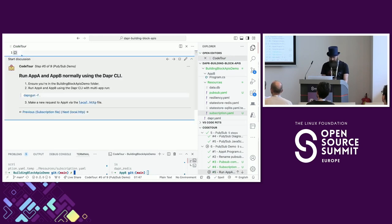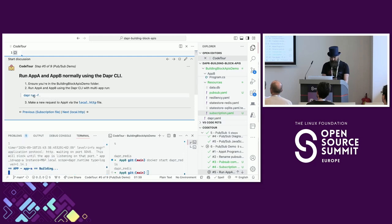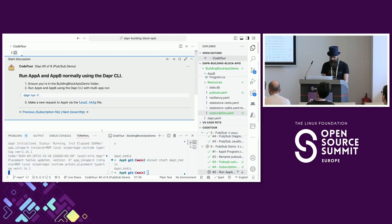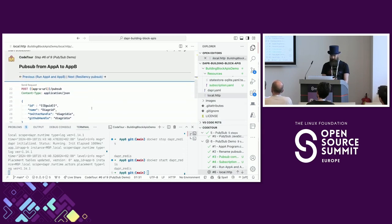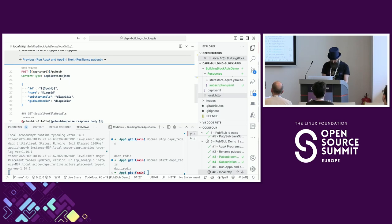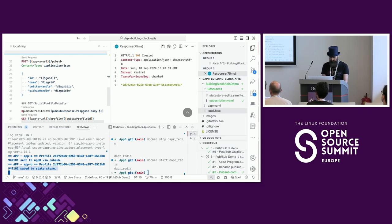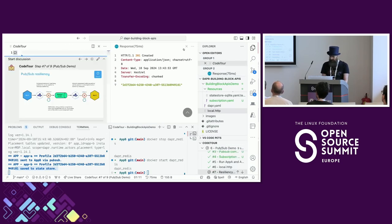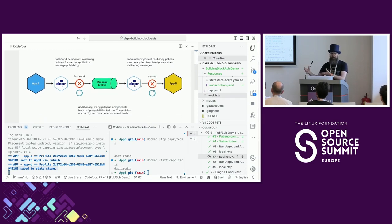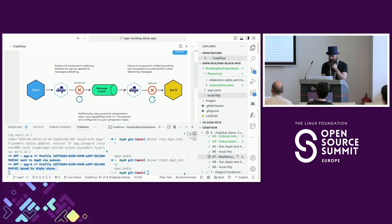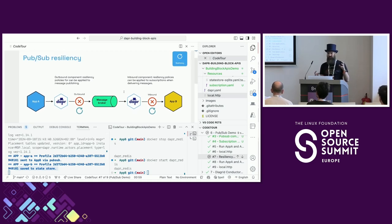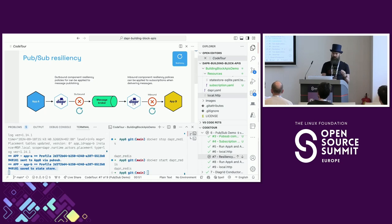Running the two applications with Dapr multi-app run again, now using the slash pubsub endpoint instead. Calling this endpoint we see that communication is done via pub/sub and something is saved to state - that's all working. It's worth noting that with pub/sub you have two types of resiliency: outbound resiliency from the Dapr sidecar to the message broker, and inbound resiliency from the Dapr sidecar back to the subscribing application.